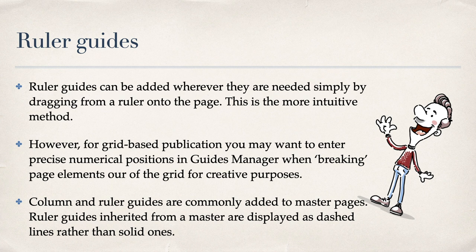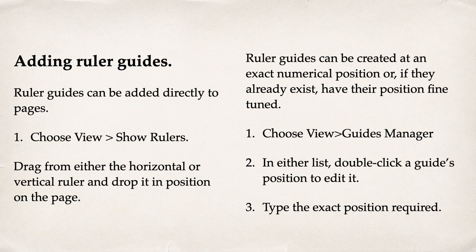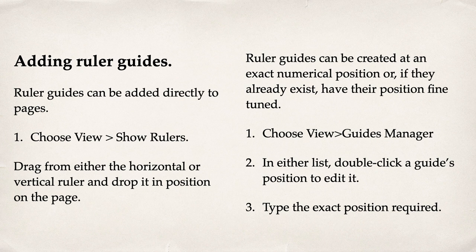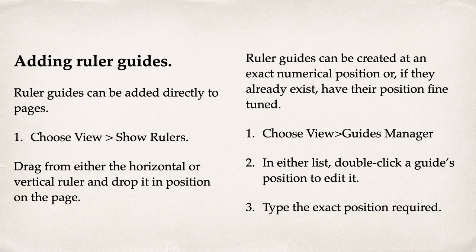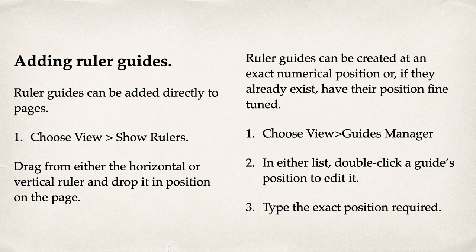Ruler Guides can be added wherever they are needed simply by dragging from a ruler onto the page. This is the more intuitive method. Column and Ruler Guides are commonly added to Master Pages. Ruler Guides inherited from a Master are displayed as dashed lines rather than solid ones. Ruler Guides can be added directly to Pages. Choose View, Show Rulers. Drag from either the horizontal or vertical ruler and drop it in position on the page. Ruler Guides can be created at an exact numerical position or if they already exist, have their position fine-tuned. Choose View, Guides Manager. In either list, double-click a guide's position to edit it. Type the exact position required.